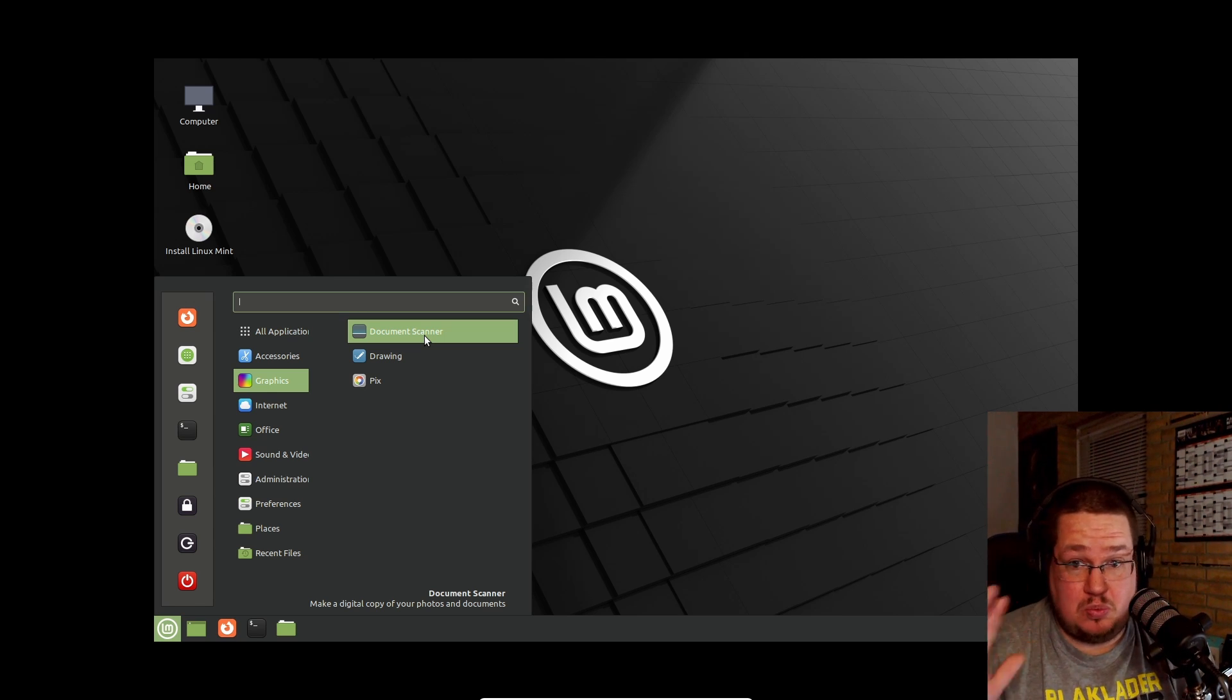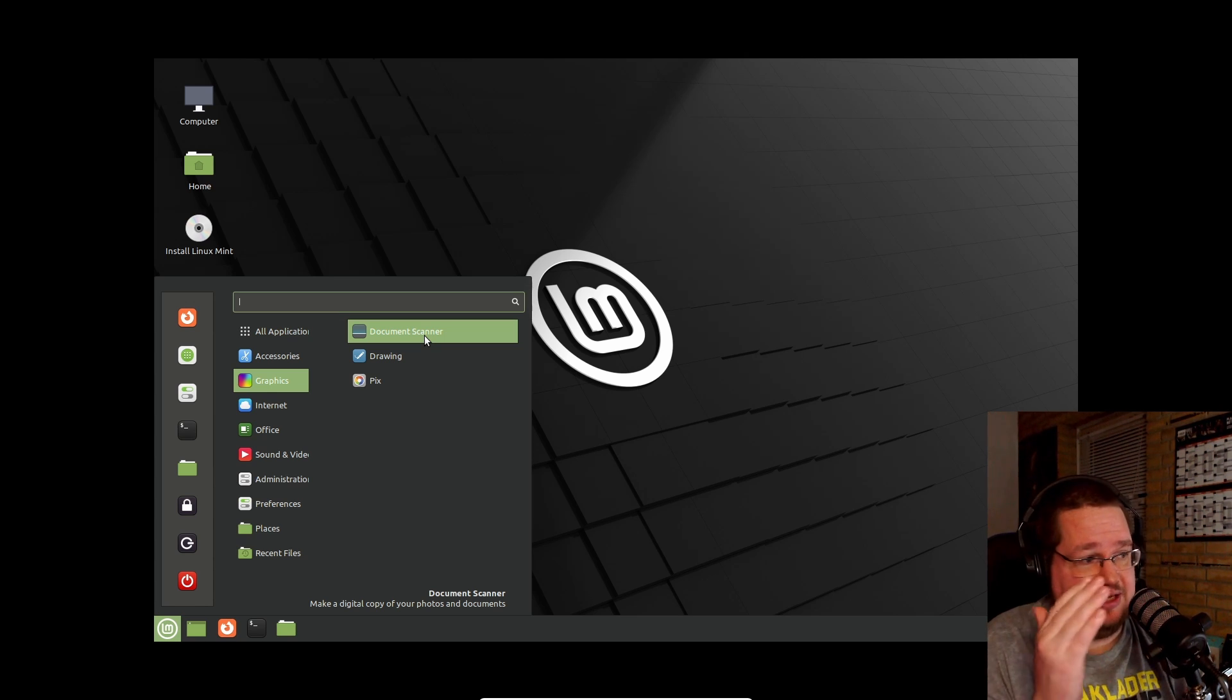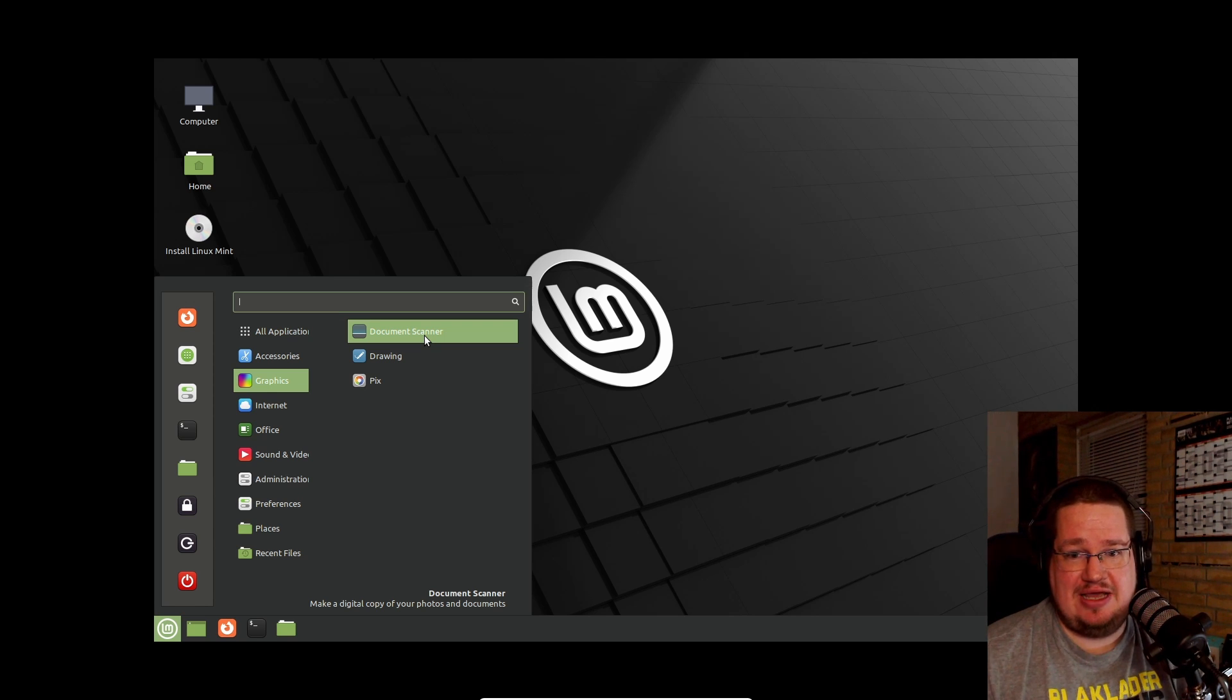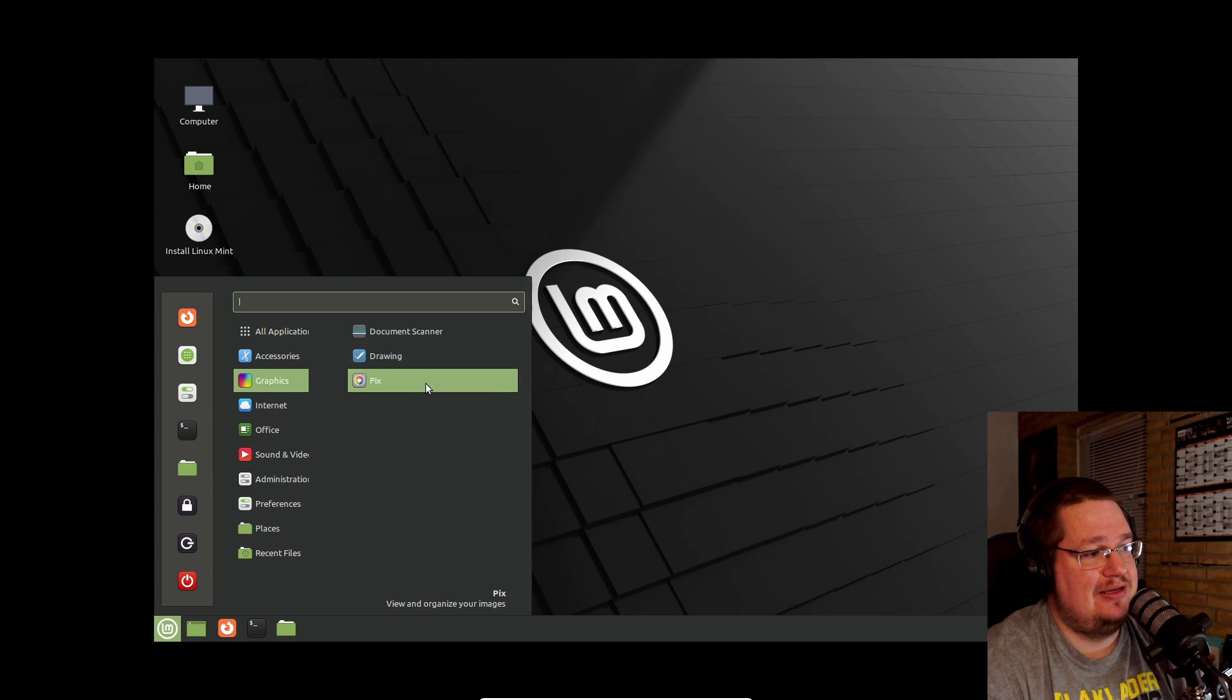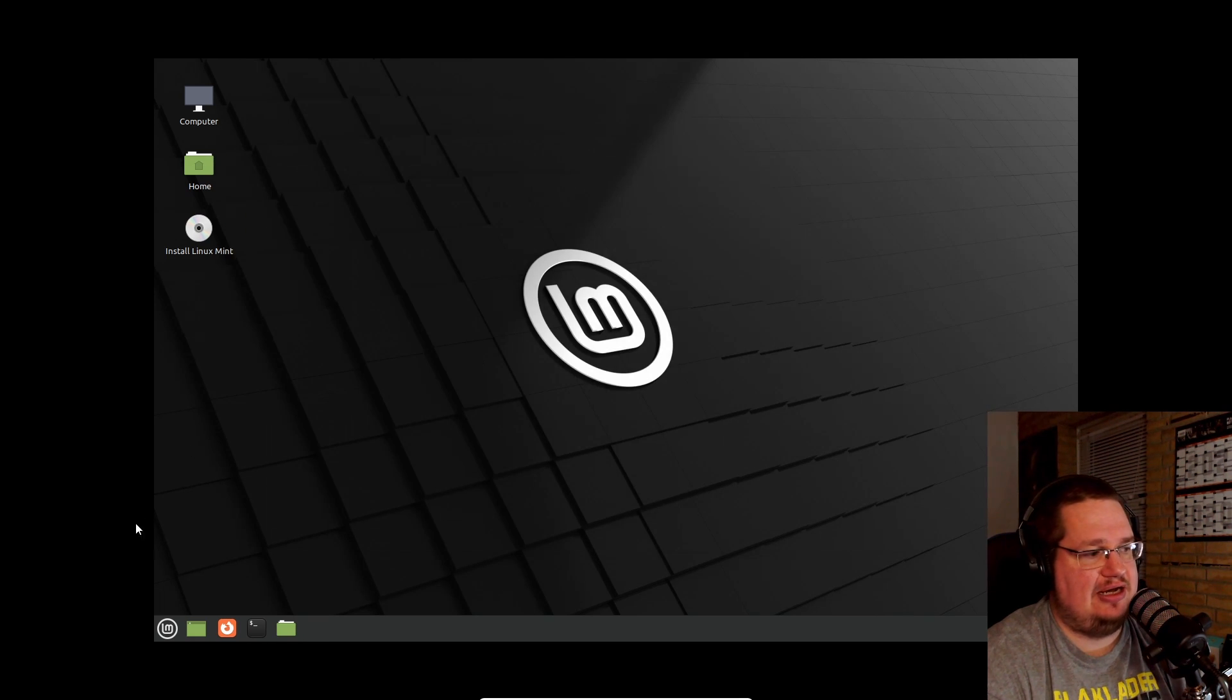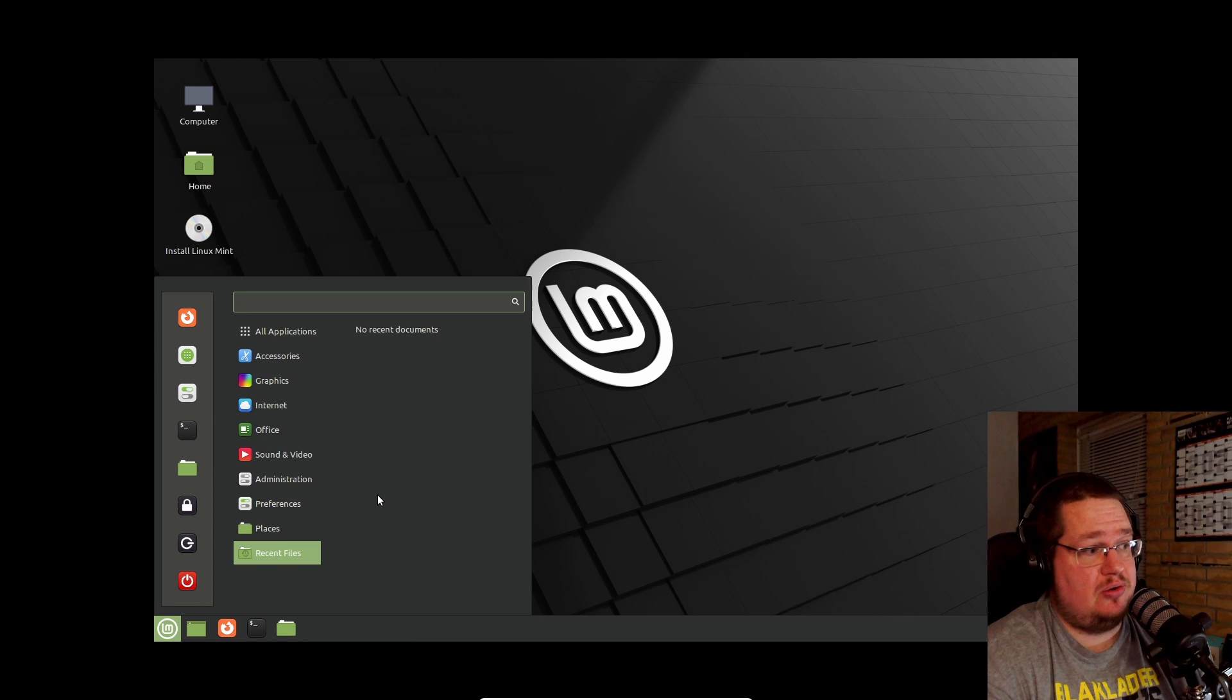Graphics, Document Scanner - how many people do have a scanner nowadays? Not a lot of people, so that would be a program that I would be uninstalling right away. And I do that on all my Linux machines when I run Linux, I take away stuff like the document scanner. I don't have a scanner and most of the people I know don't have a scanner. Printers and scanners are dying out, I'm sorry to say it. Pix - what is this? It looks like it's a picture organizer like Lightroom.